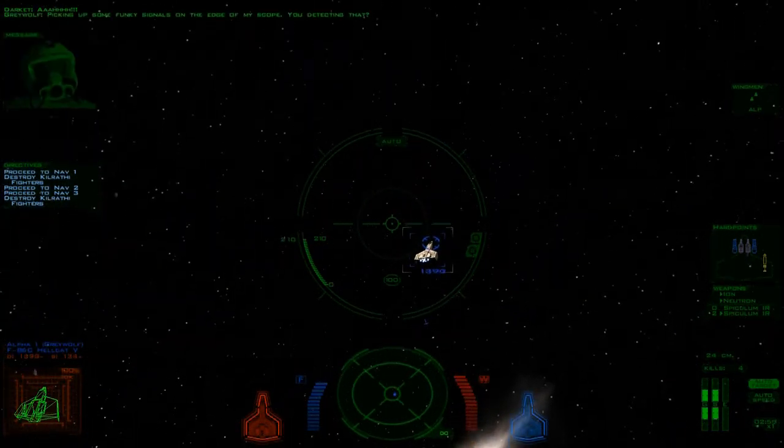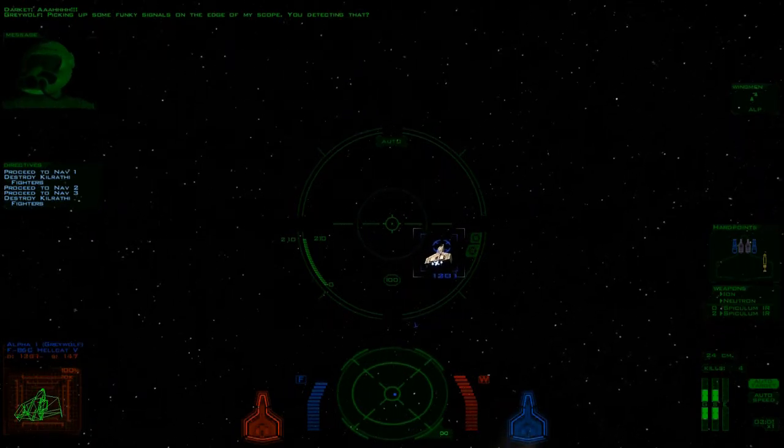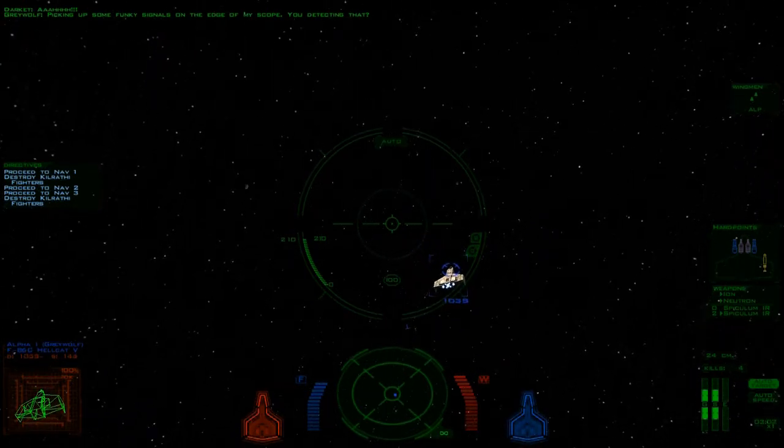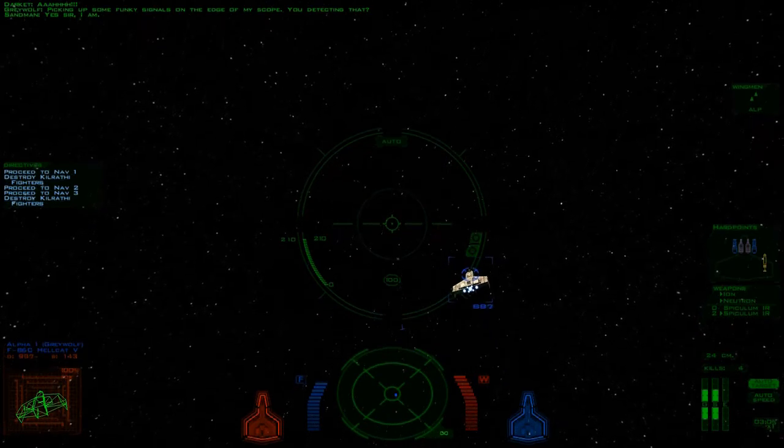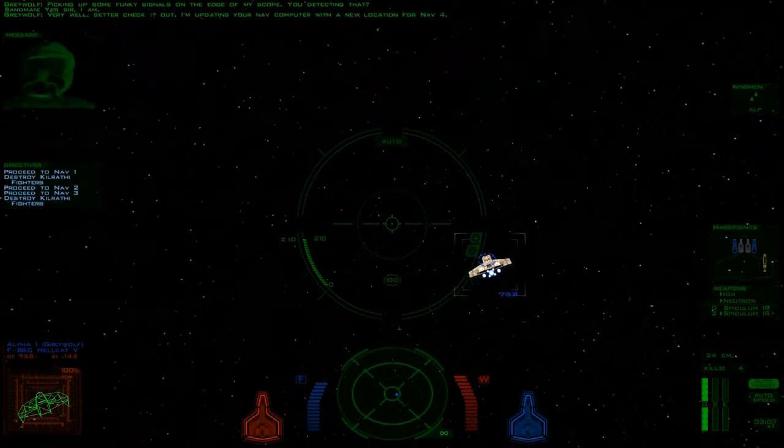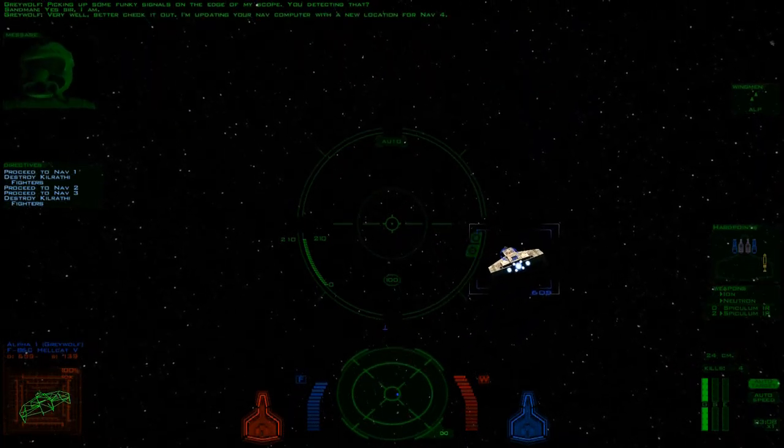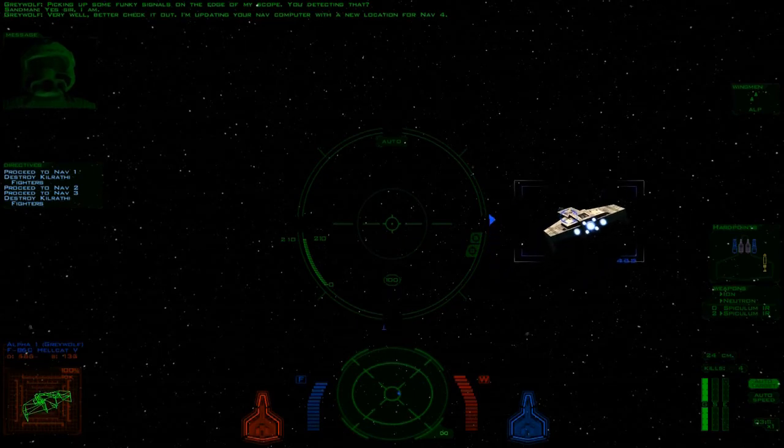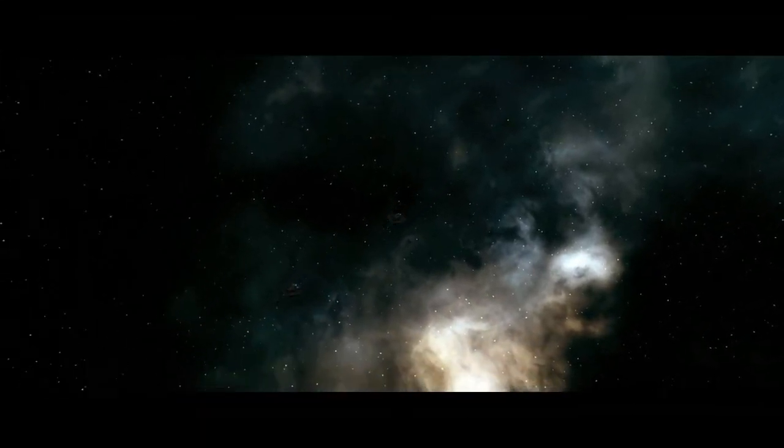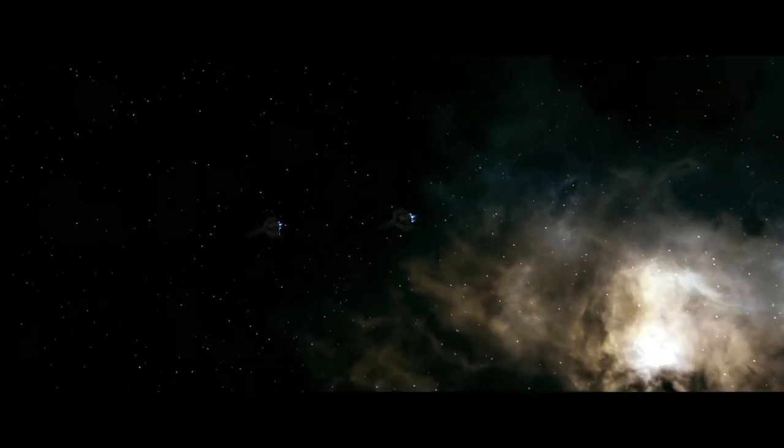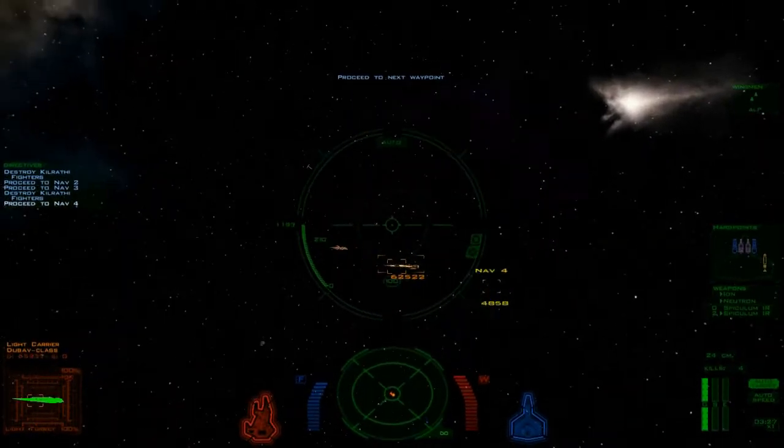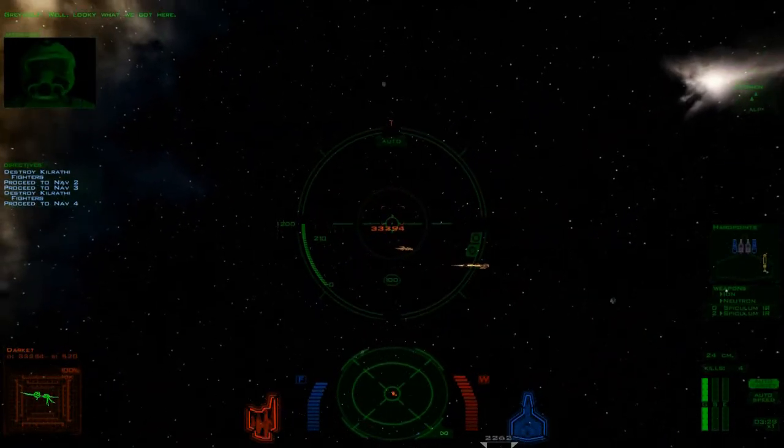Picking up some funky signals at the edge of my scope. You detecting that? Yes sir, I am. Very well. Better check it out. I'm updating your nav computer with the new location for nav four.